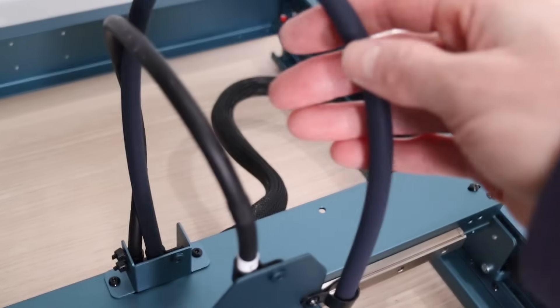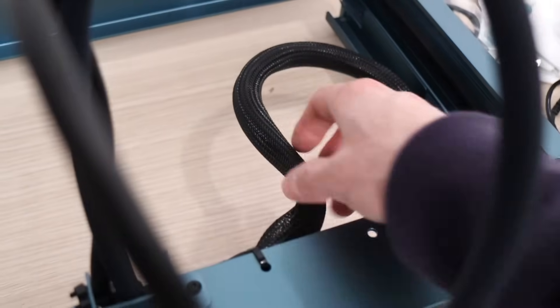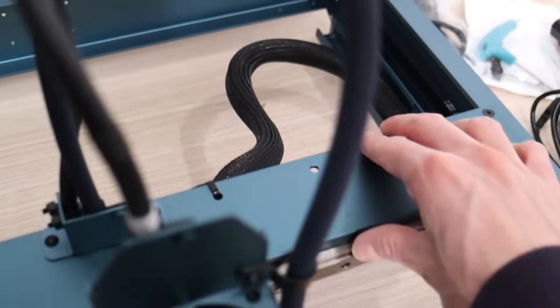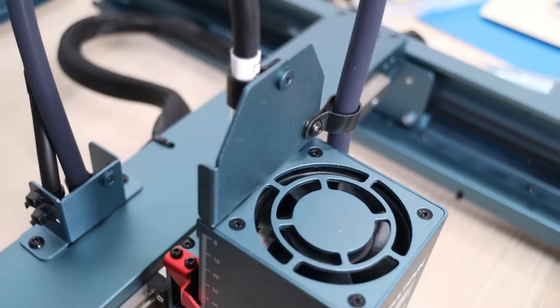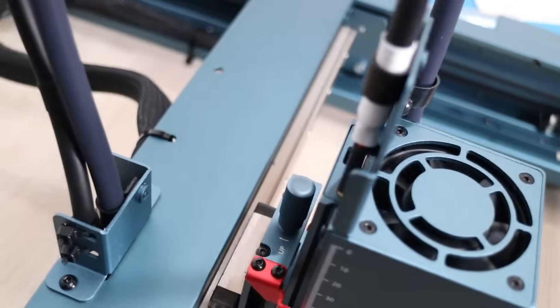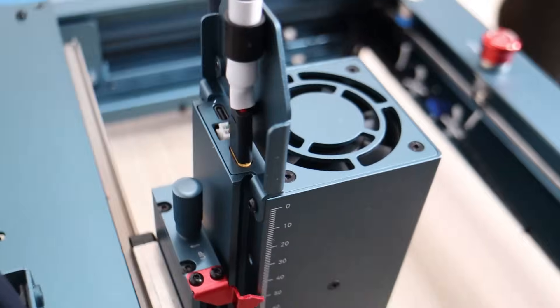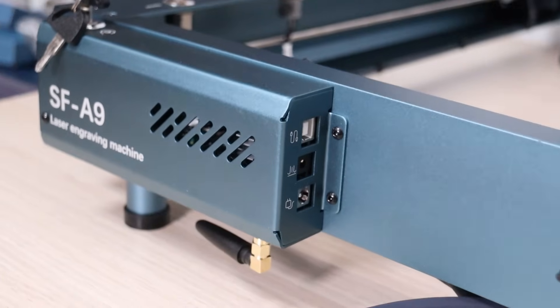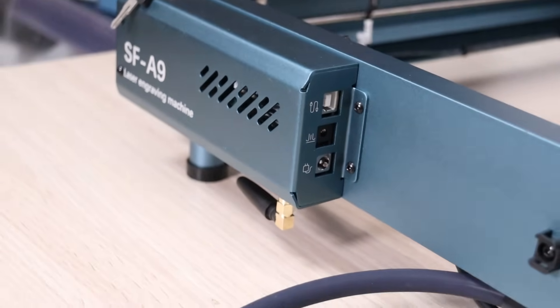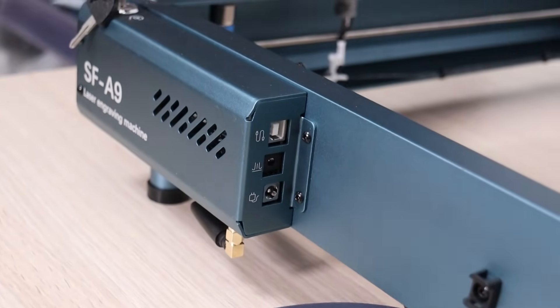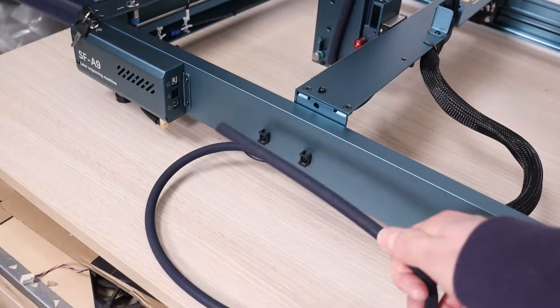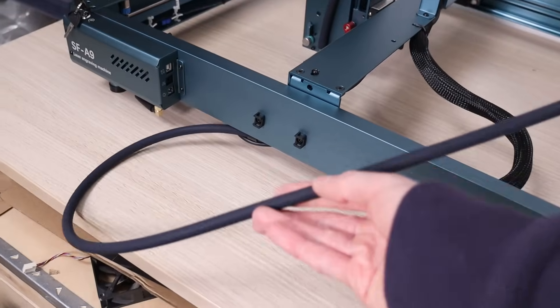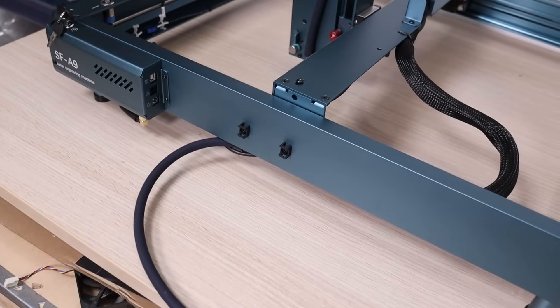All cables are neatly hidden and don't get in the way when the machine is working. It is a well-thought-out machine, and all cables are routed so that they do not obstruct the machine's operation. Even the control panel has connectors turned backwards, so they don't stick out like on all other laser engravers. The air assist hose also comes out very conveniently on the side.